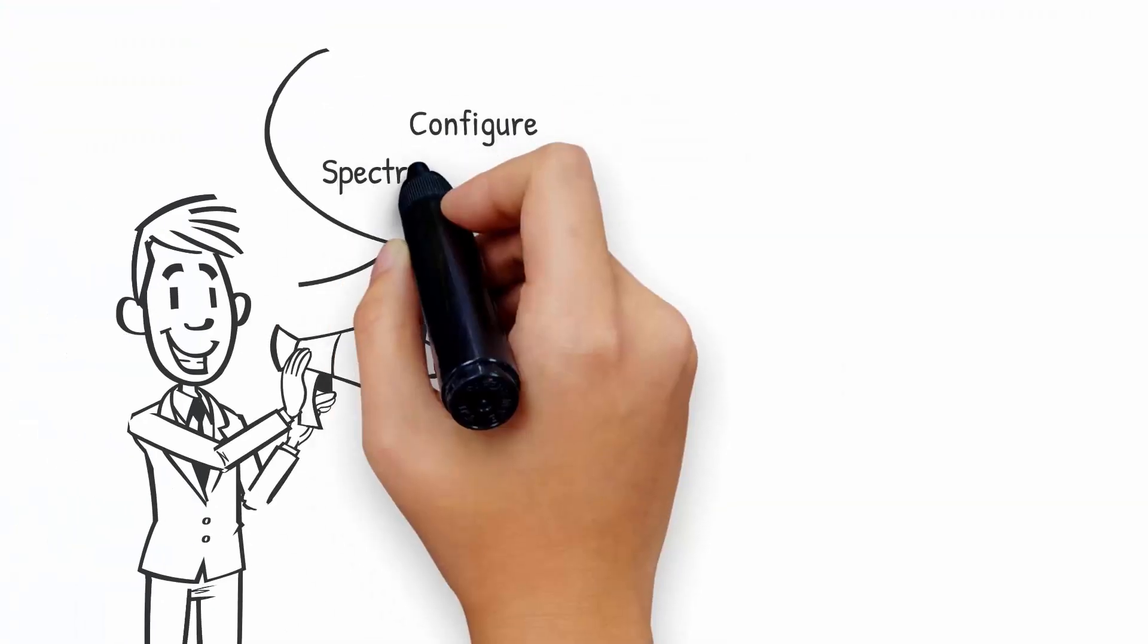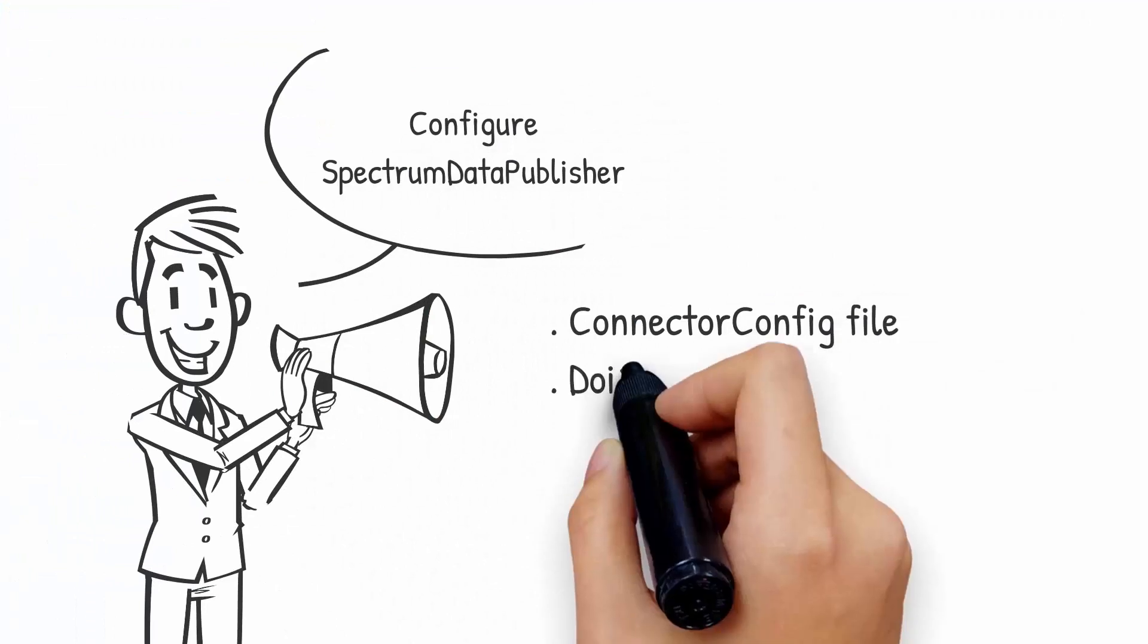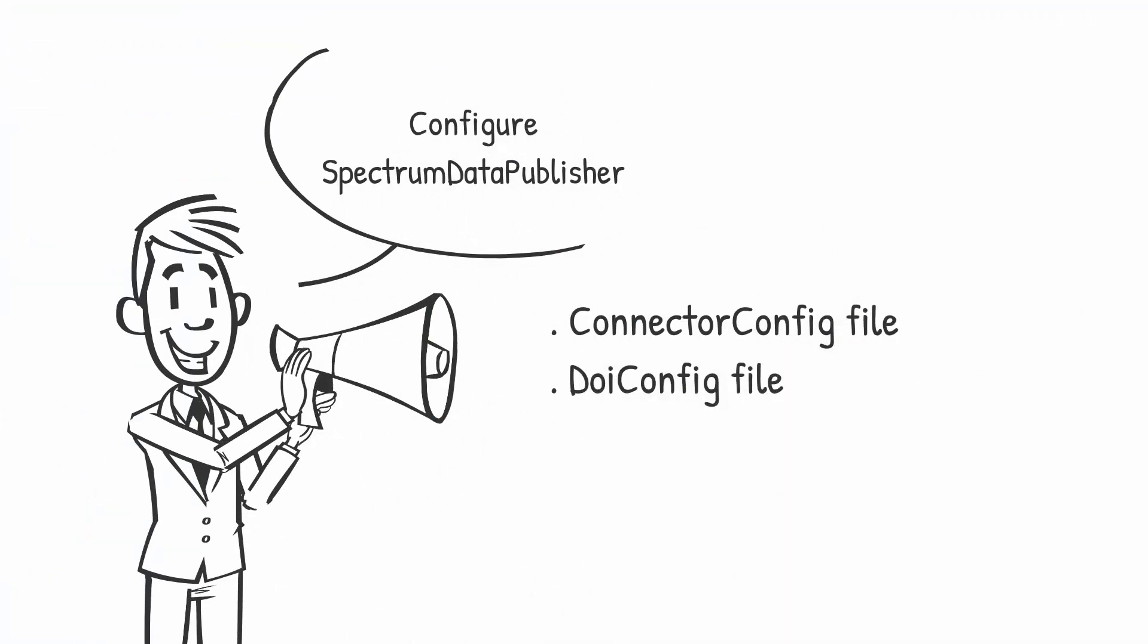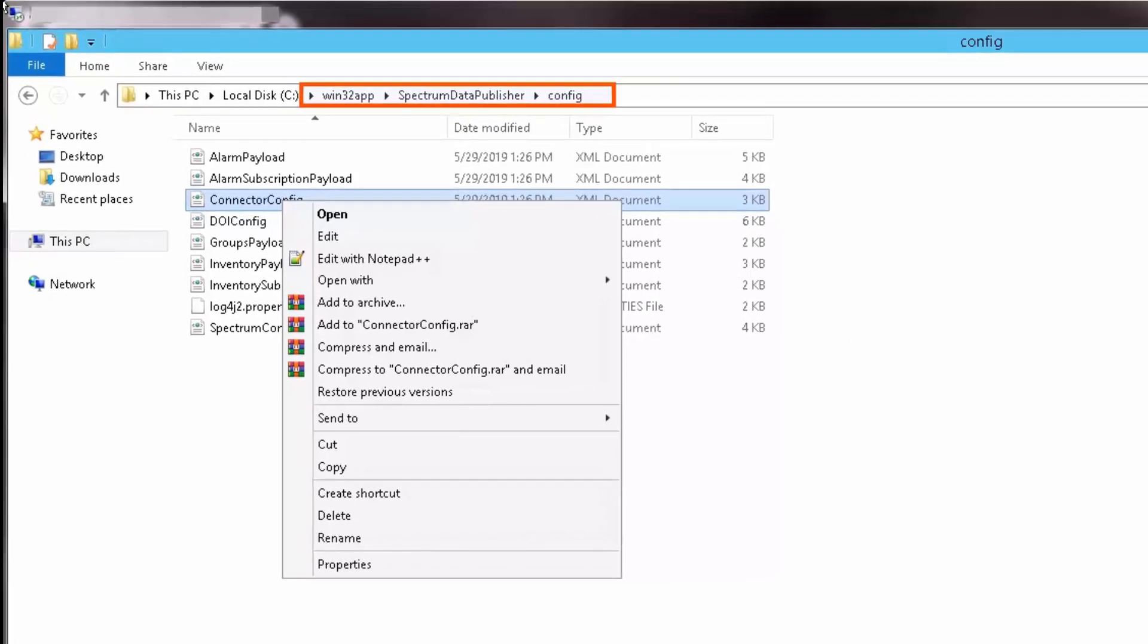We must now configure the connector config file and the DOI config file for the Spectrum Data Publisher, which would enable DX Spectrum in pushing the data in DX Operational Intelligence platform. So, navigate to the Win32 app, Spectrum Data Publisher, and then Config Folder.